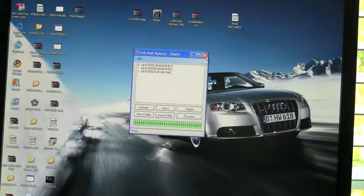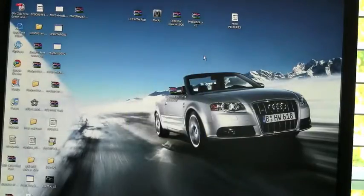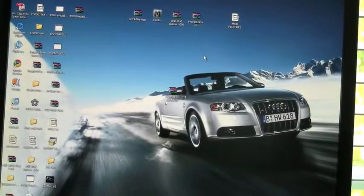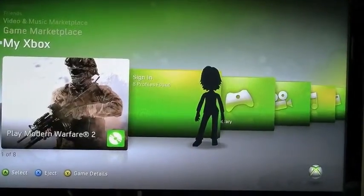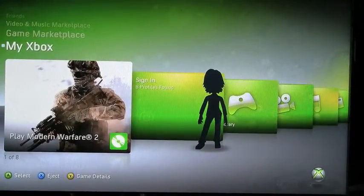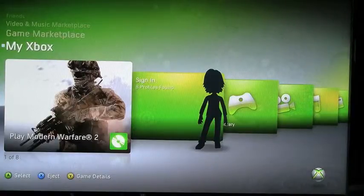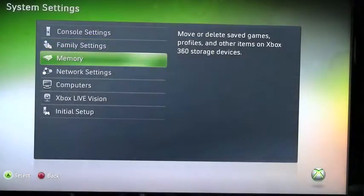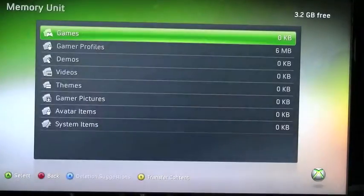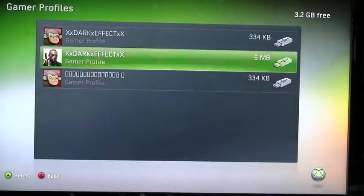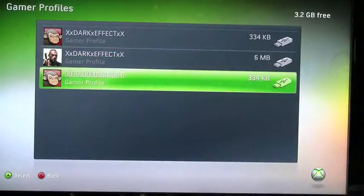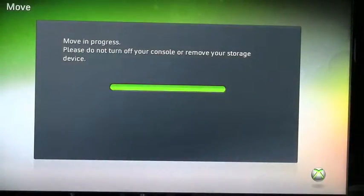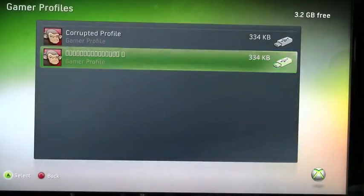I will show you how to sign in in a second. Okay. I'm back at the Xbox 360 dashboard. You go to my Xbox, all the way down to System Settings. You go to Memory, Memory Unit, and you should see these. Now I'm going to move my dark effect to the hard drive, and then I'm going to move my modded one to my hard drive.